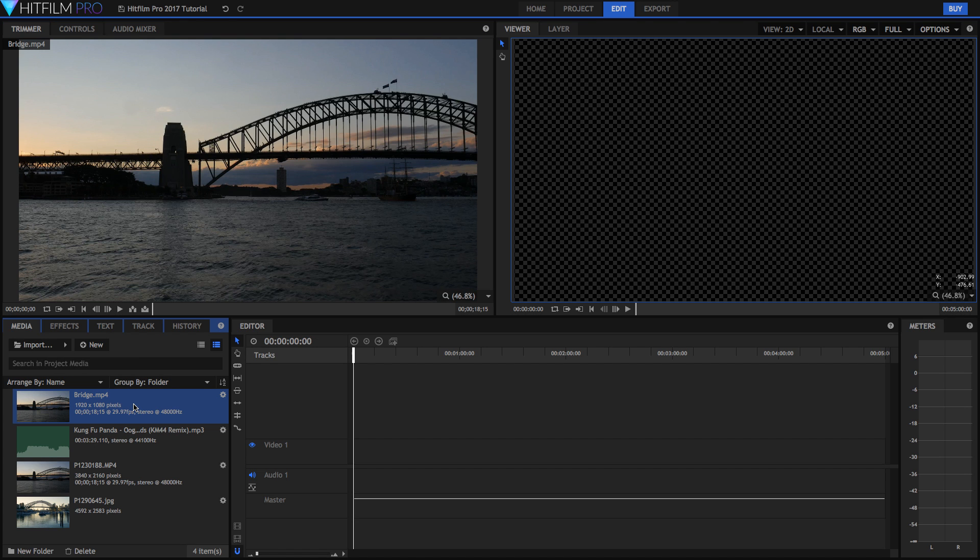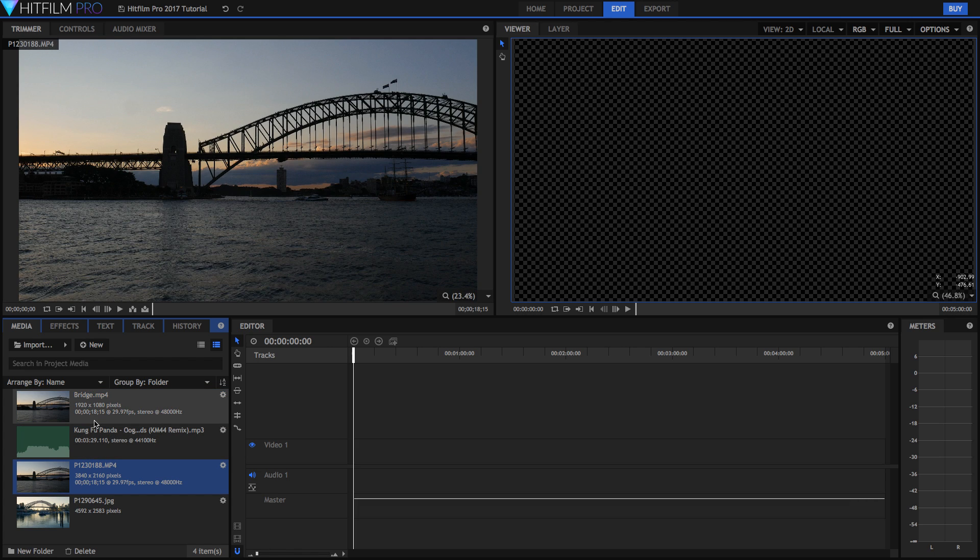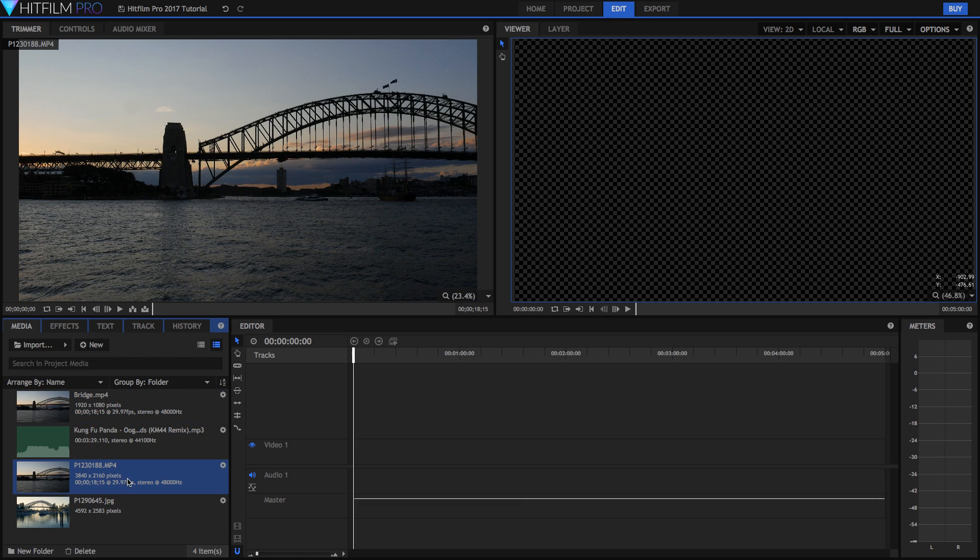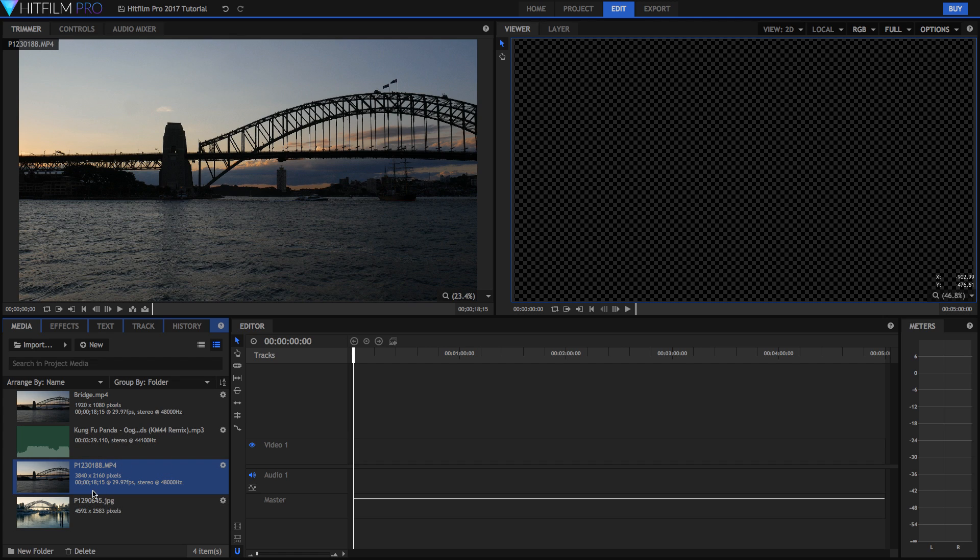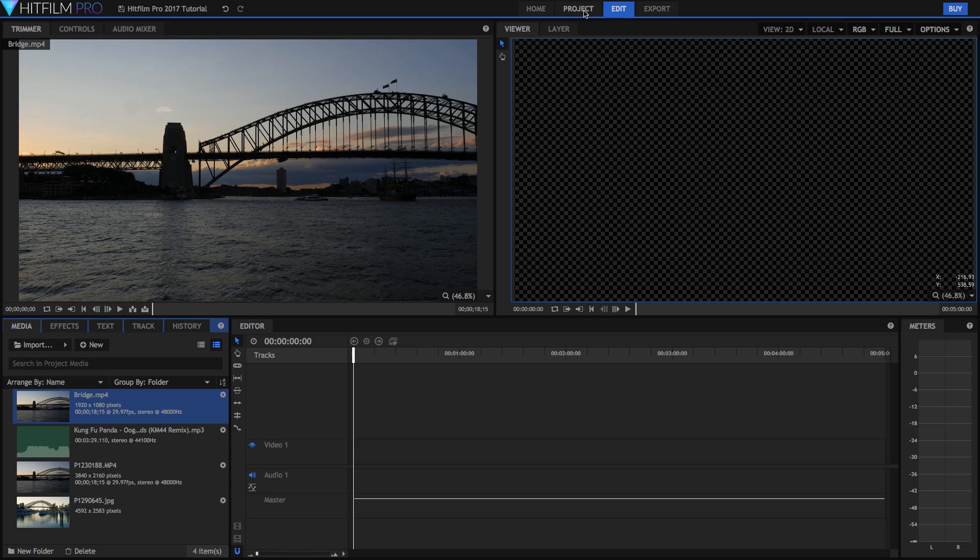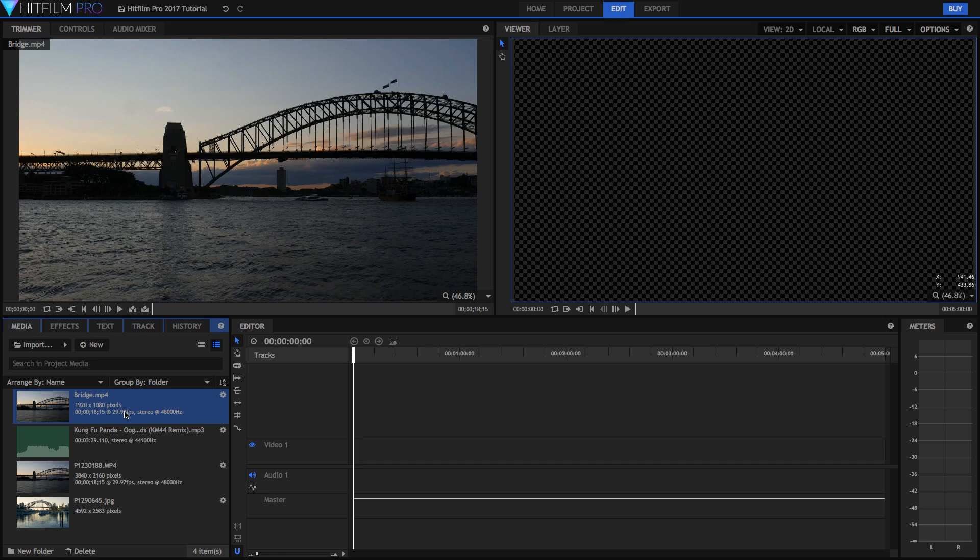Alright guys, so I've imported all of my media. I've got two video files right here. One called Bridge MP4, another one which is my actual raw file. I've also got a music file and an image file right here. So before when I went into my project I set my settings to be 1920 by 1080 at 25 frames per second. But as we can see my media is actually at 29.97 frames per second.